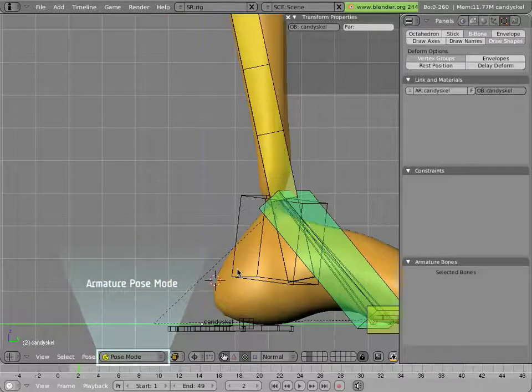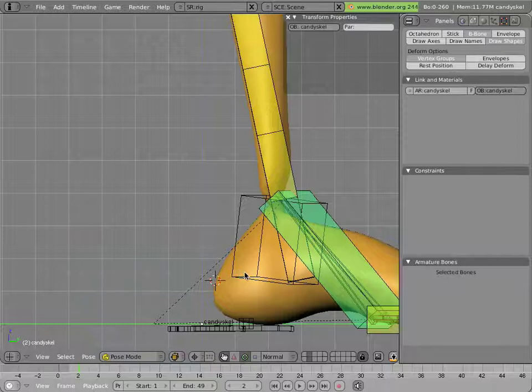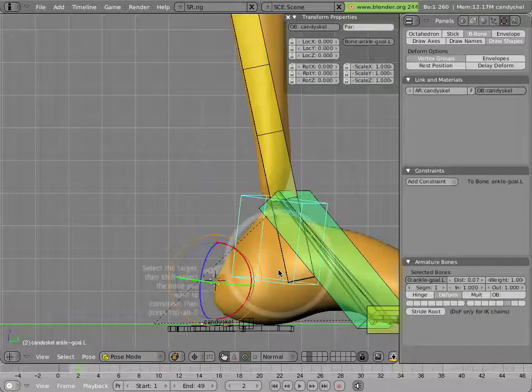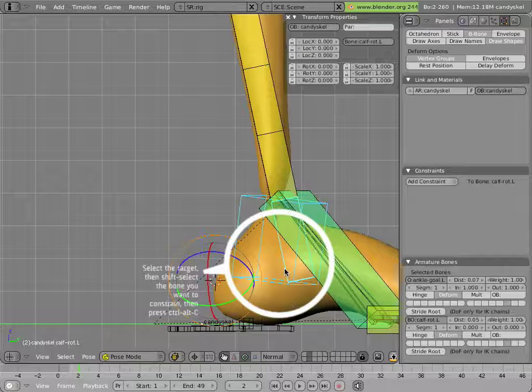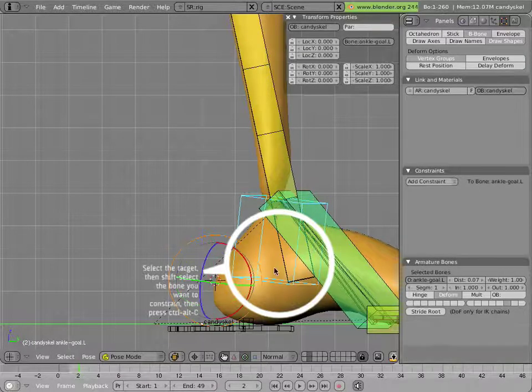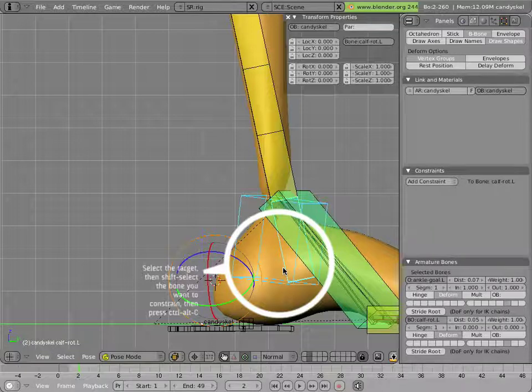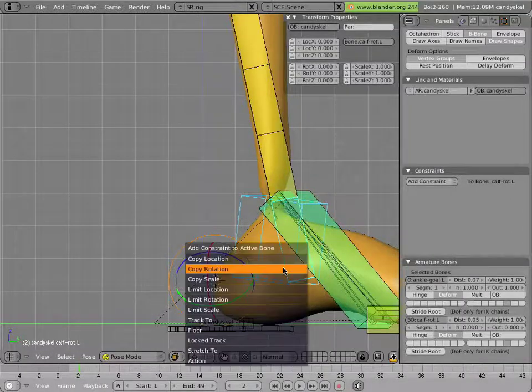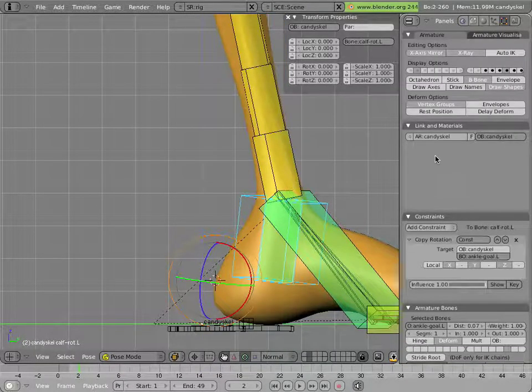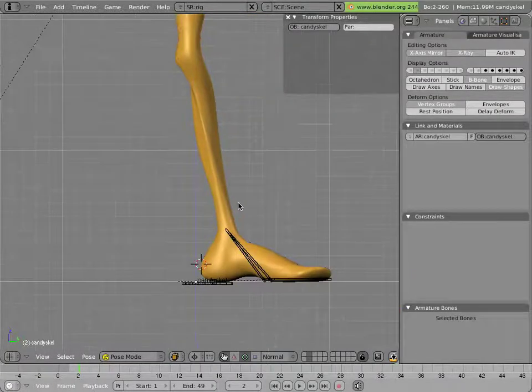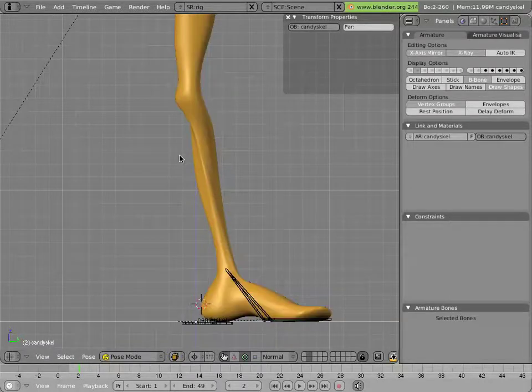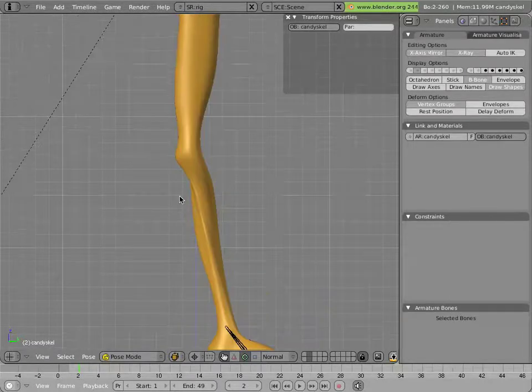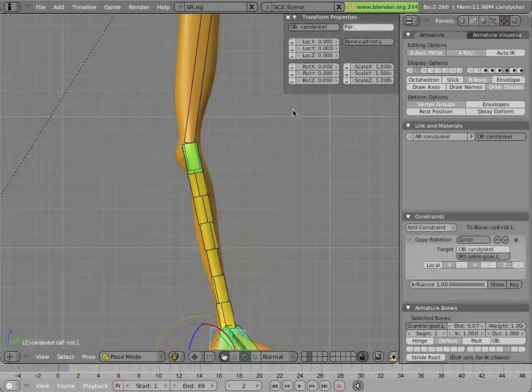So I'll get out of edit mode, that didn't change anything. So far. But now I'll add a constraint to this child, so it spins around with the foot. So select the target, and then select the bone you want to add the constraint to with shift key depressed. And then do Ctrl Alt C. And we'll add a copy rotation. And you can already see even though the bones are kind of in the way. I'll change the layer. So you can see that the twisting is now propagating along the length of the calf, which is what we want. I'll turn back that layer on.